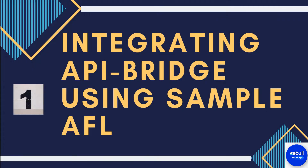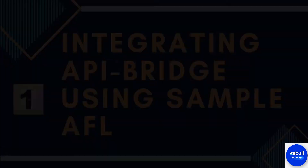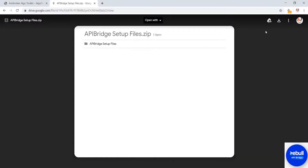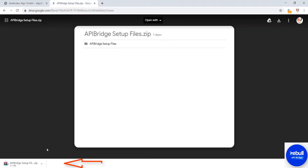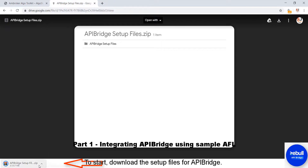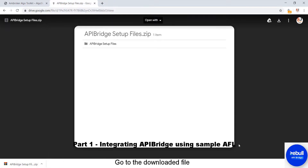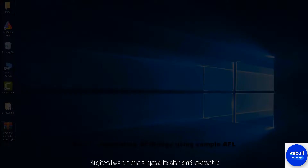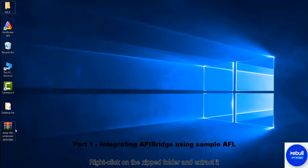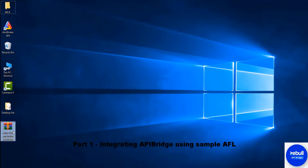Part one: integrating API bridge using sample AFL. To start, download the setup files for API bridge. Go to the downloaded file, right click on the zipped folder and extract it.